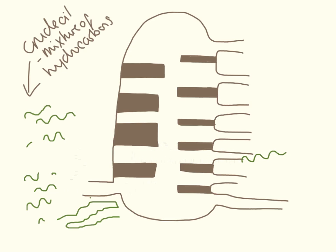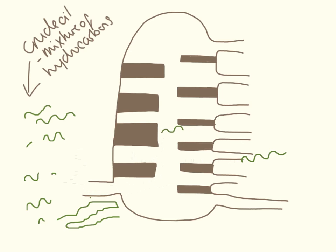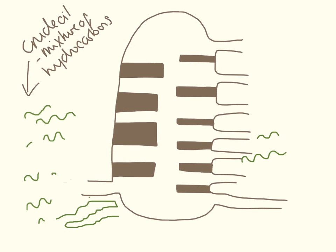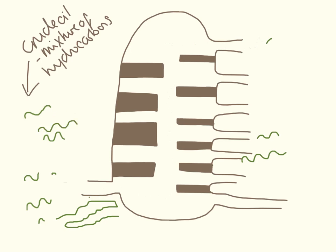Here we have a slightly shorter hydrocarbon, which can do a bit more wiggling. It can wiggle there, it can wiggle there, but it gets stuck and can't really wiggle through that bit, so it will come out there. Here is a very short hydrocarbon, and it can wiggle all the way up to the top and pop out at the top there.